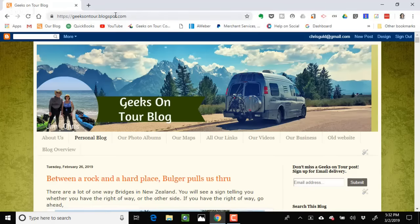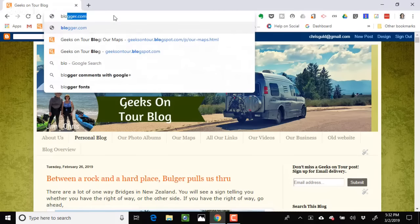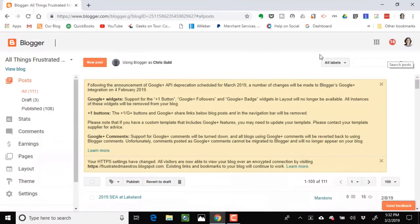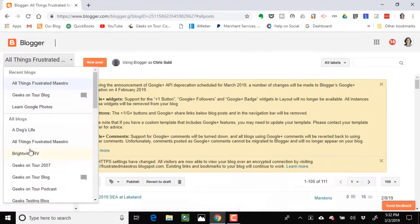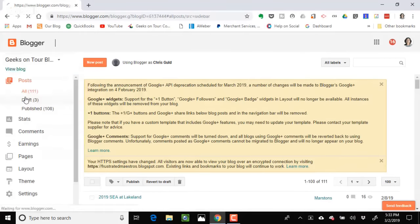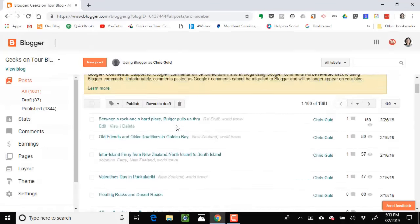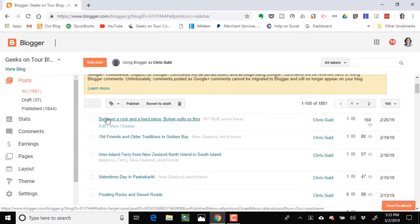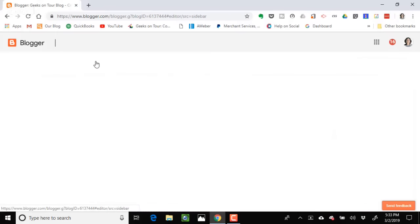At Blogger.com, logged in with your account, you'll see all the blogs you've made. Our number one is just the Geeks on Tour Blog with 1,881 posts. I click the orange 'New Post' button. The next post I want to write is about the West Coast of New Zealand. You can make this blog completely private or public — ours is public.